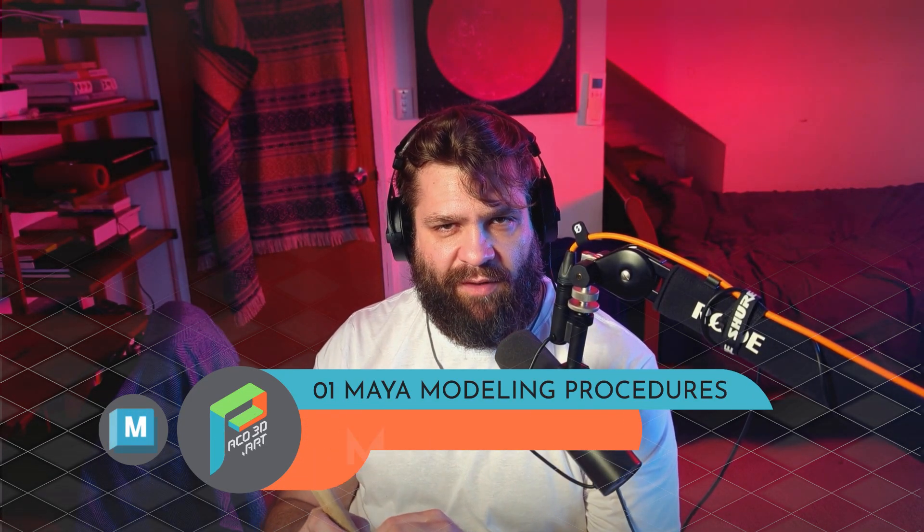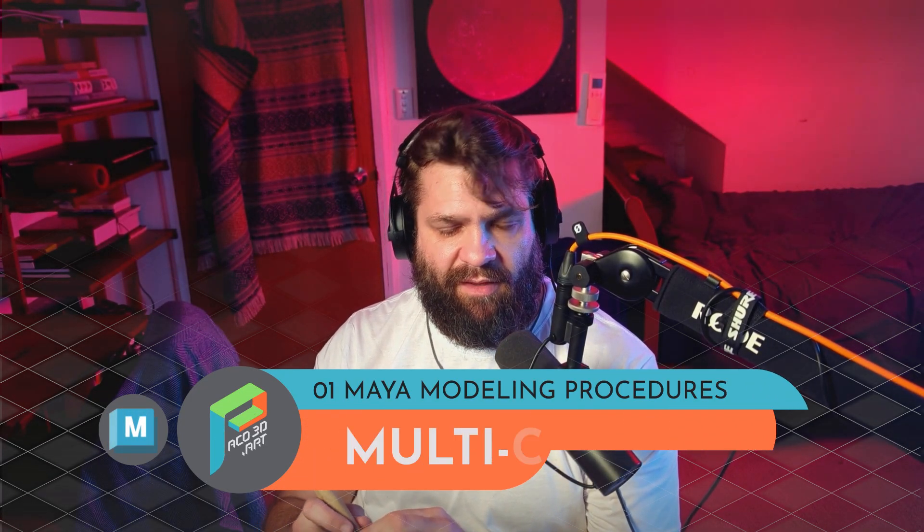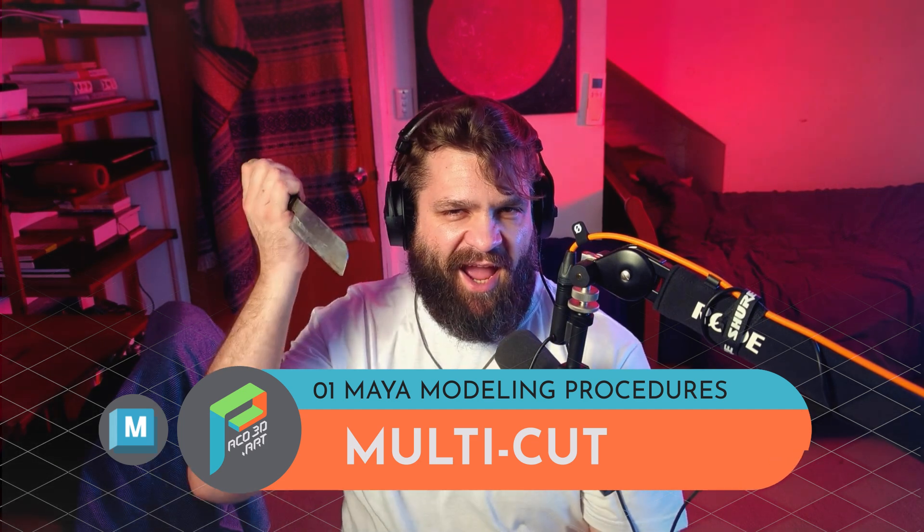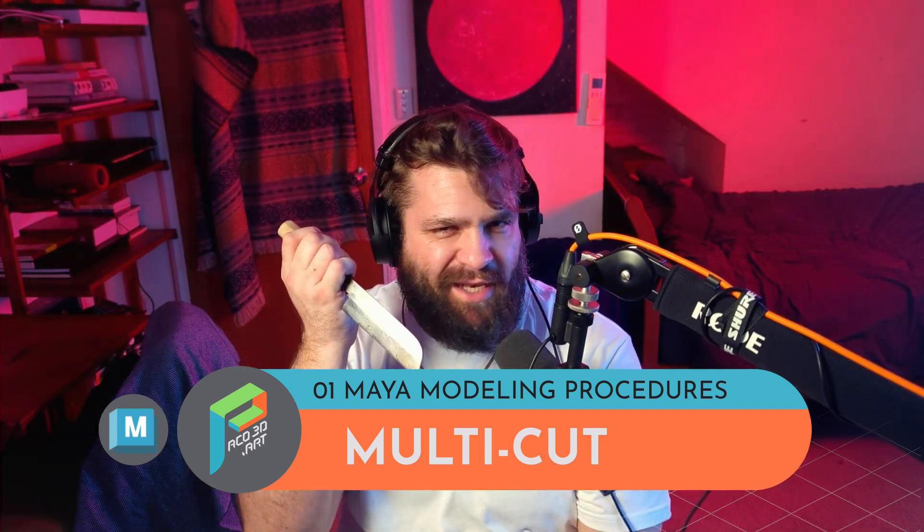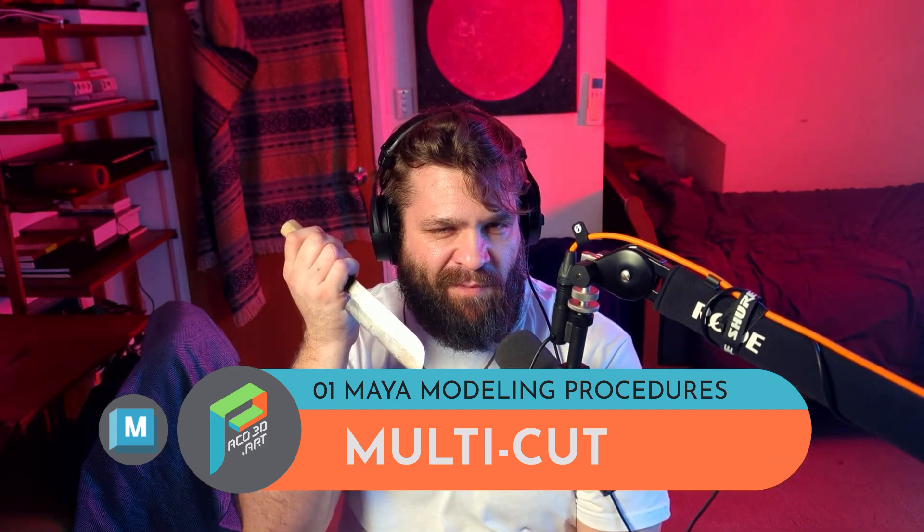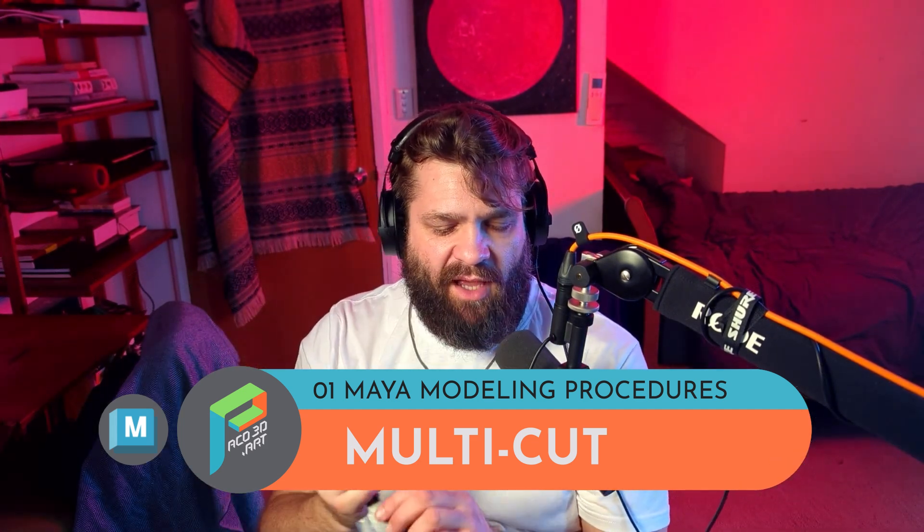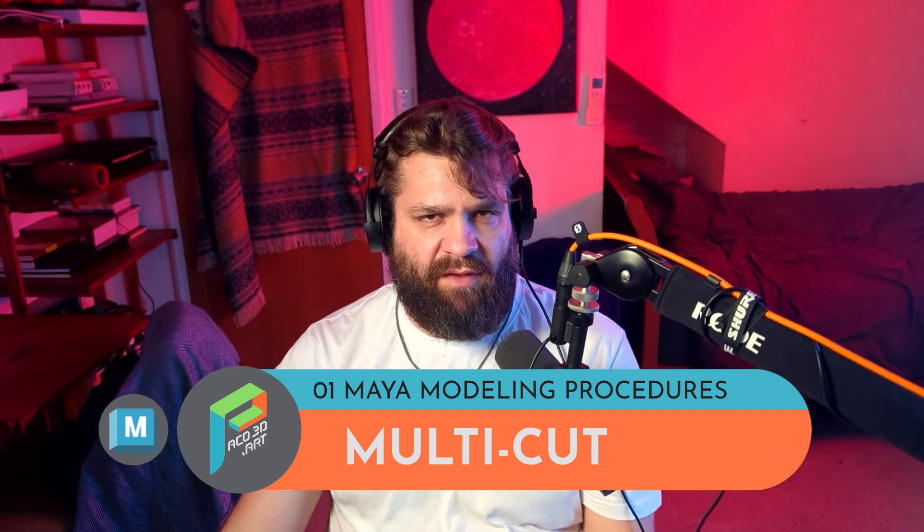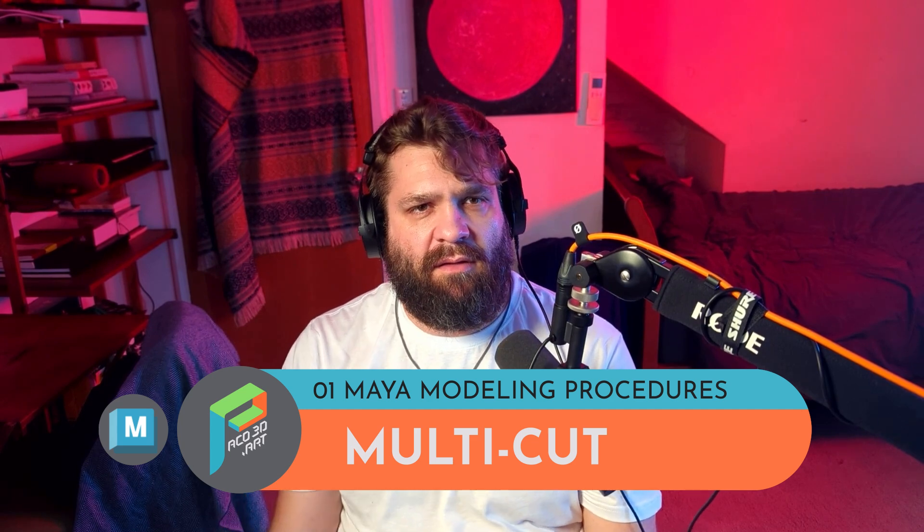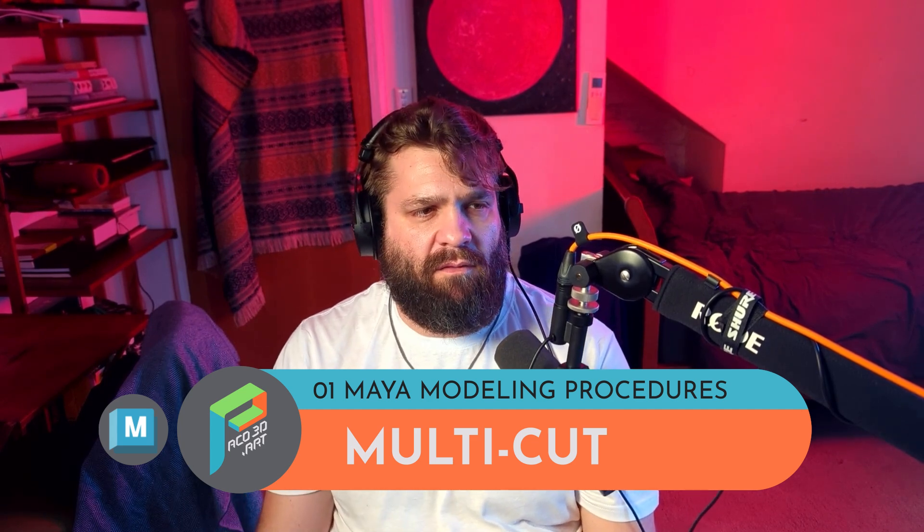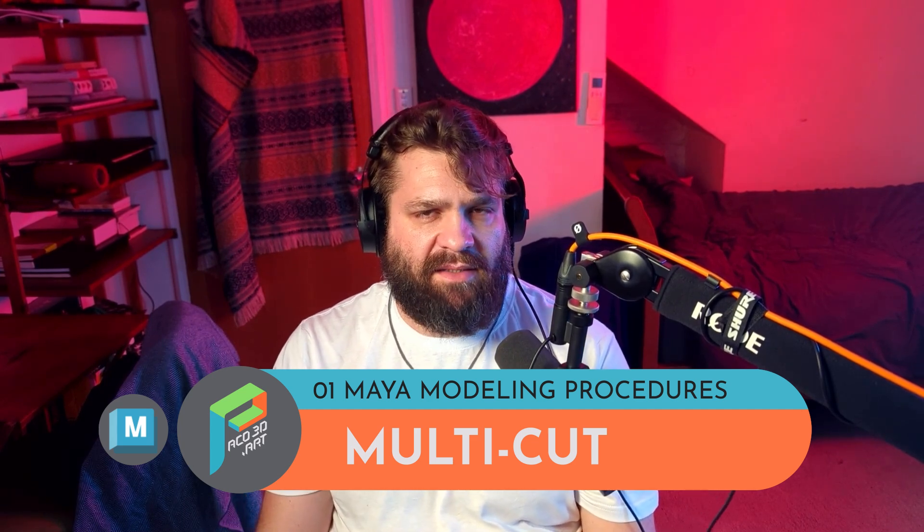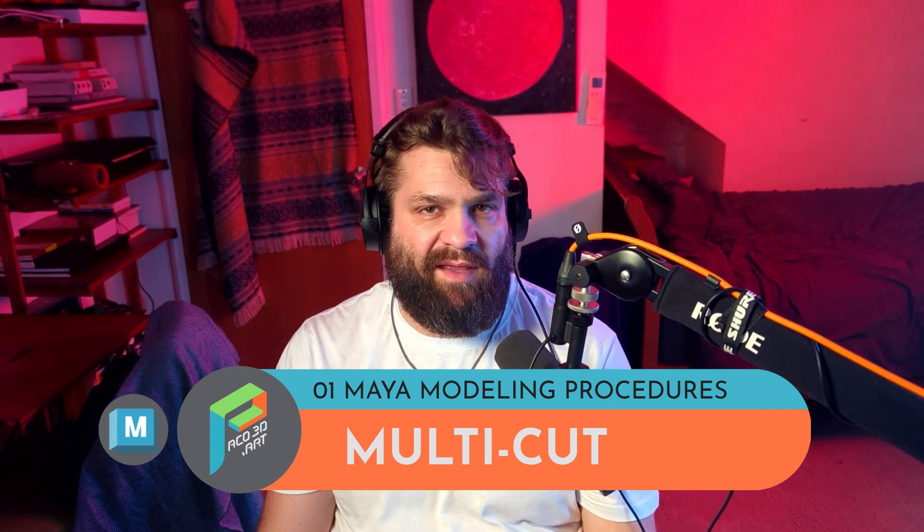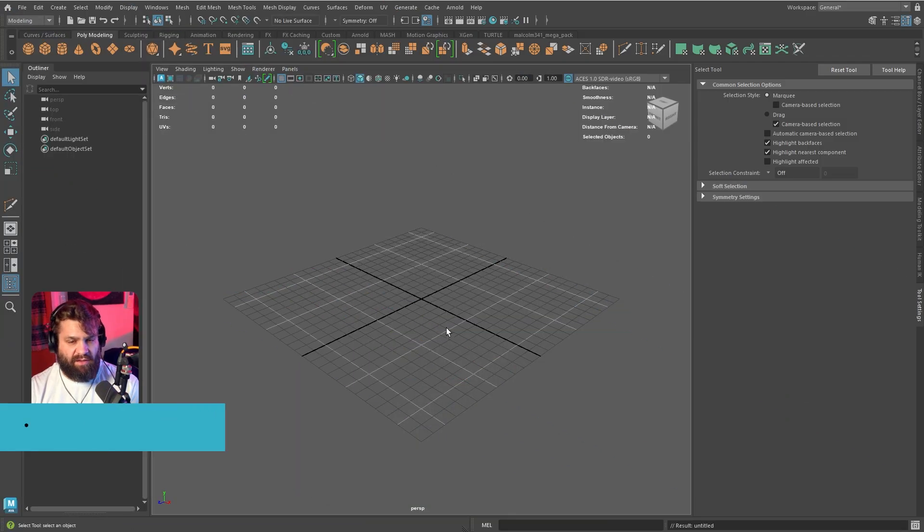Hello everybody, welcome to parkour3d.art. Today we're going to be covering the knife tool, which is a very versatile tool in Maya because you're able to do multiple things with it. I'm going to show you some of those tricks and techniques, so let's begin.